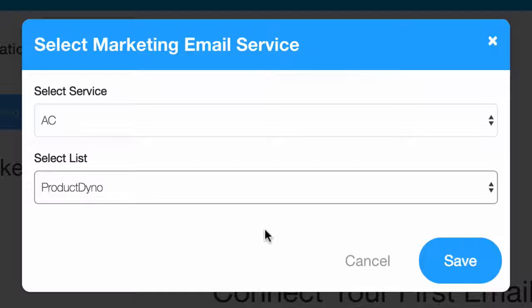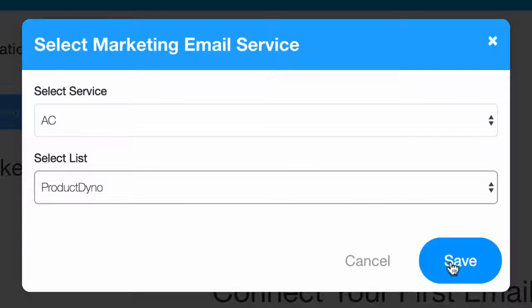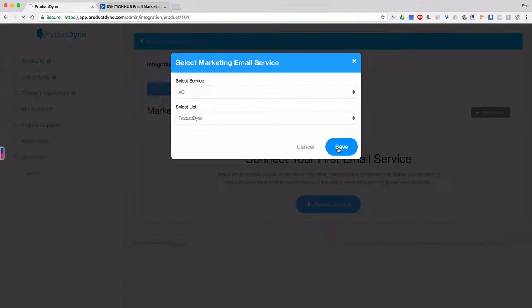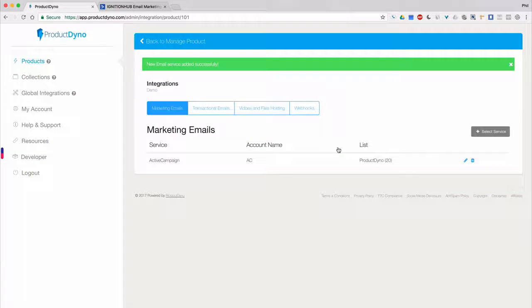Choose the one you want to send your customers' email addresses to, click Save, and you're all done.